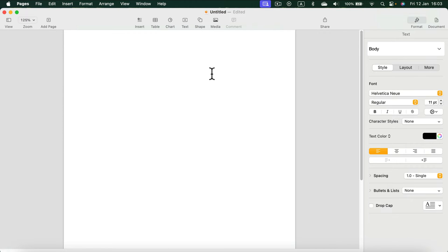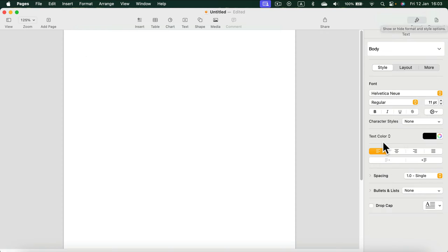On the right side we have two options: format and document. By default you'll be in format. From here you can change the color, but the color of the text, not the backdrop color.